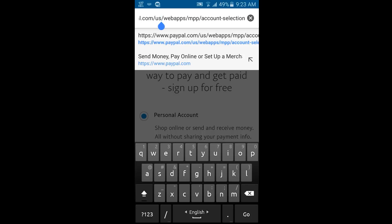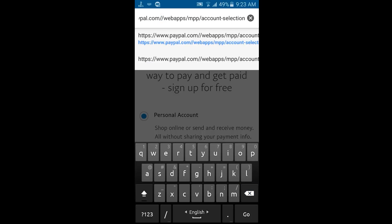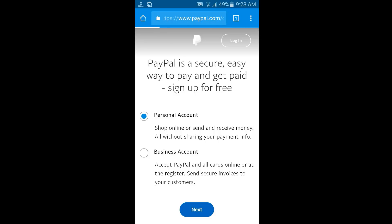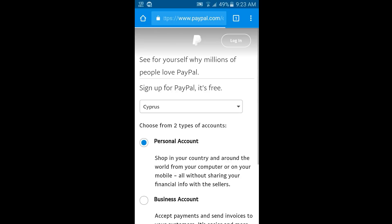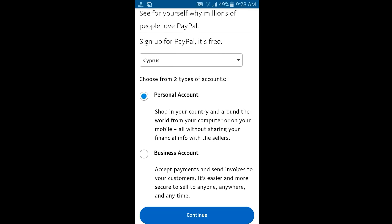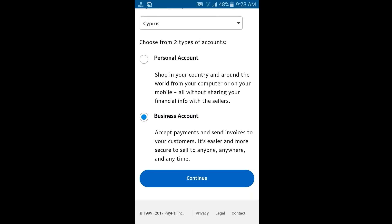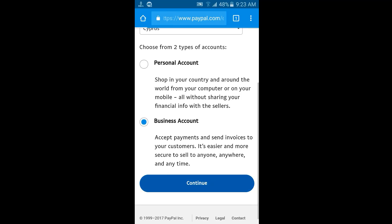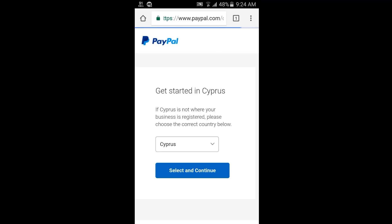We are going to us-america.com. I'm going to select a business account and continue to set up the account.